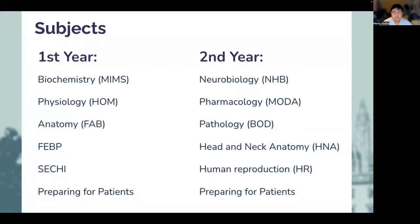On screen now are the subjects that you will be doing in the first two years of medicine if you are doing the undergraduate or affiliate course. These represent the typical medical science subjects you will find in all medical schools. In Cambridge, we have particular acronyms we use, such as HOM or BOD, but these are just shorthand for the subject names.